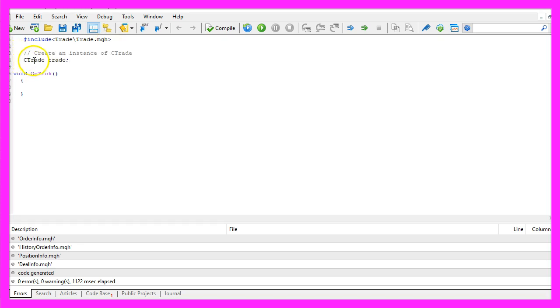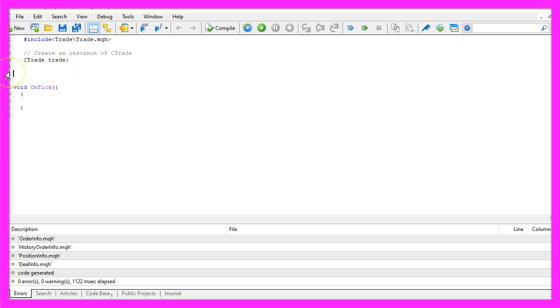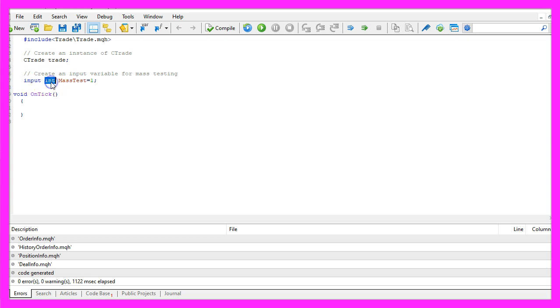Now we create an instance of ctrade that will be called trade and in the next step we will create an input variable that will be an integer variable called mass test and the first initial value is one.